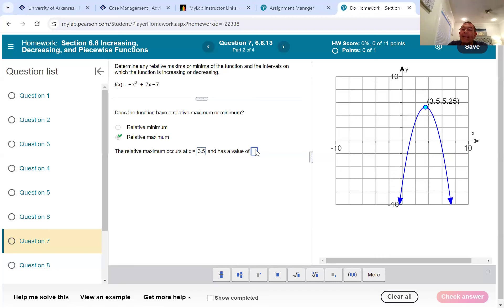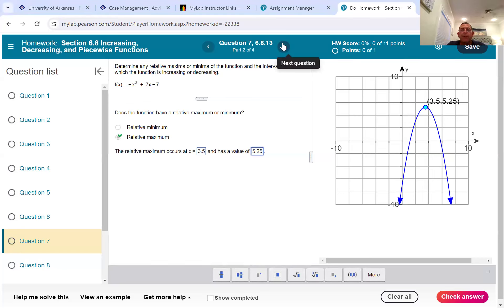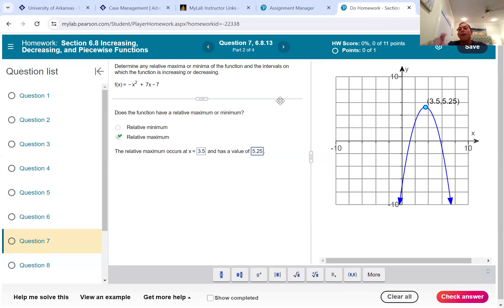The x-value where it's happening looks like the x-value of that vertex, which is 3.5. Then it has a value of — that's the y-value — which is 5.25. Watch out: they switch the order up a lot of times. Sometimes they'll ask for the value first, then the x; sometimes they'll ask for x first and then the value. But they're giving us the point (3.5, 5.25). Once we put that in, we check the answer.